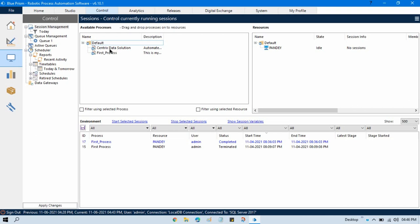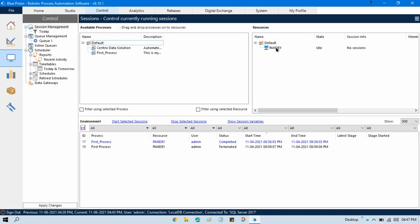To run this process I need one robot, or you can say one resource, where I can drag and drop to run it. That means I need one digital worker. Whenever you set up your Blue Prism account and install Blue Prism on your system, by default one resource will be added — your computer name. So my computer name is this, and this is my resource — this is the digital worker, this is the robot.